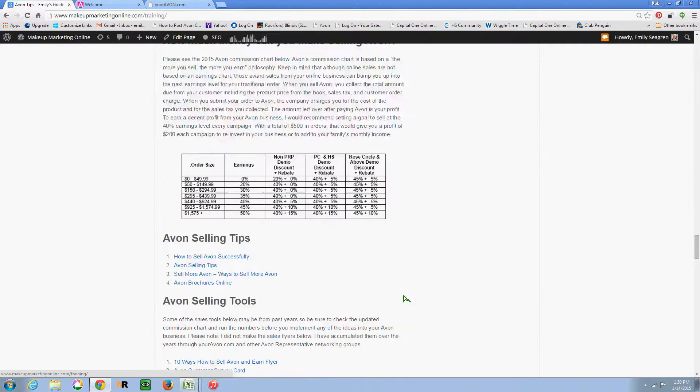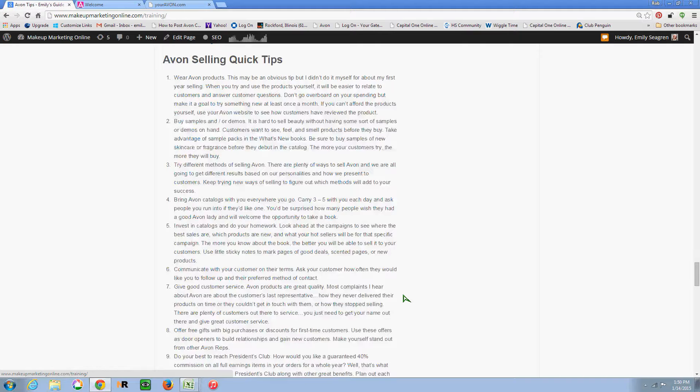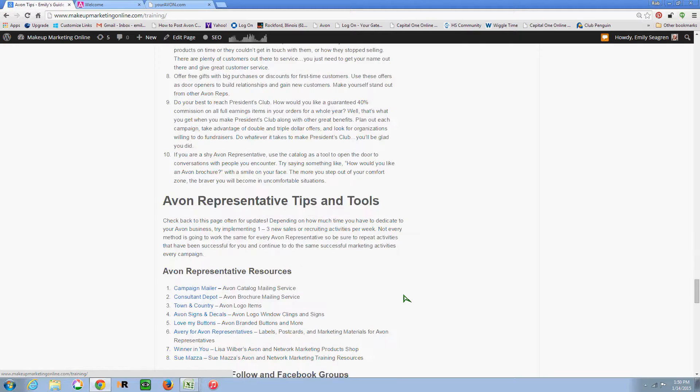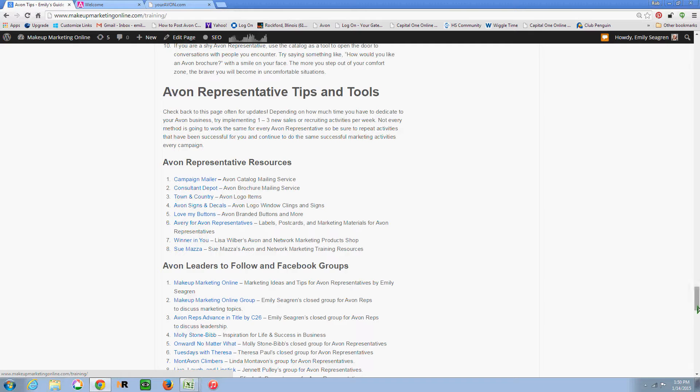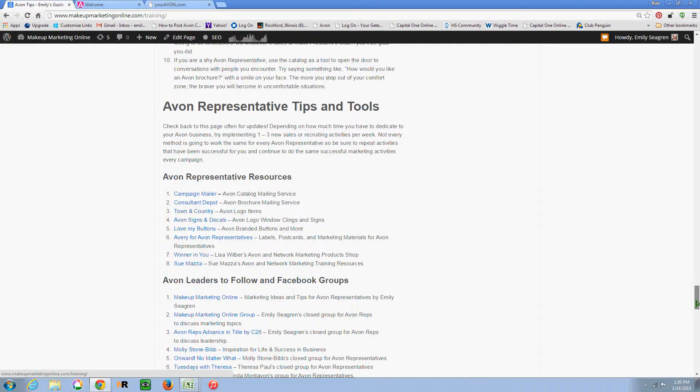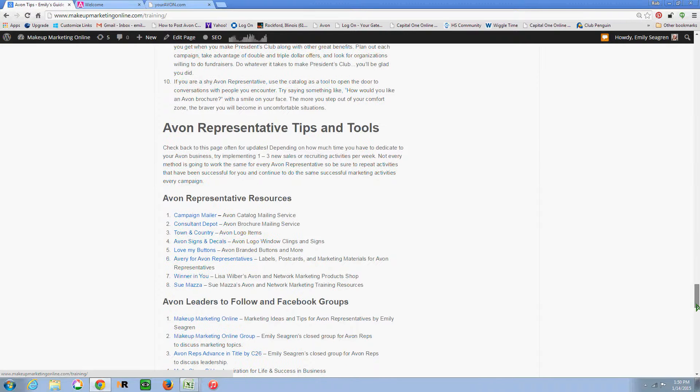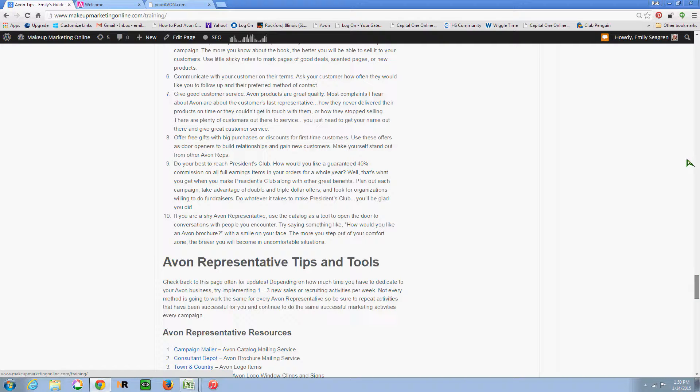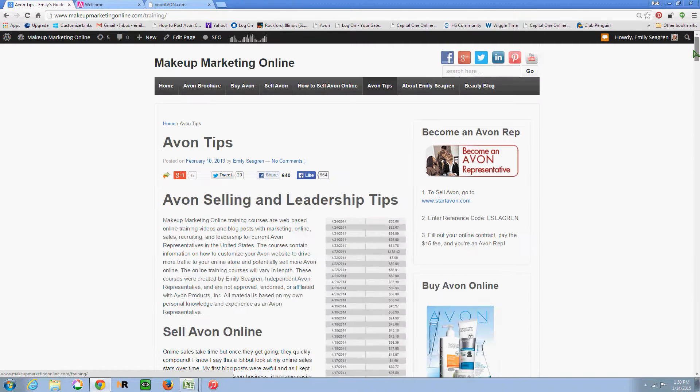All the way at the bottom of the page, I have different groups and leaders that you can follow. Definitely if you want to do more with your Avon business, you need to look up to those who are already doing what you want to be doing. So I hope you find this page helpful.